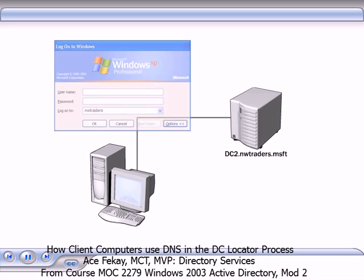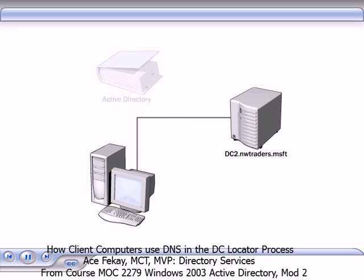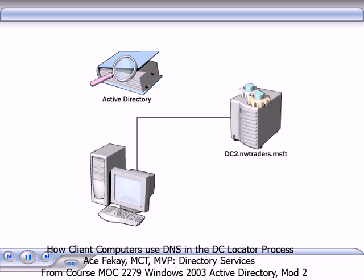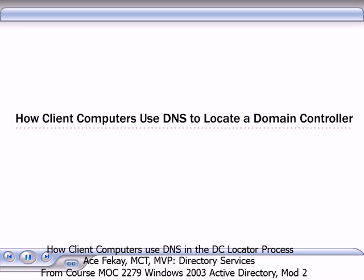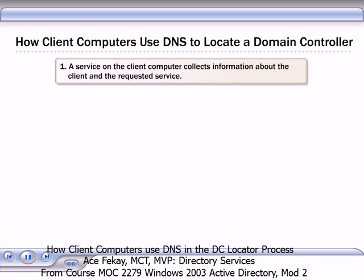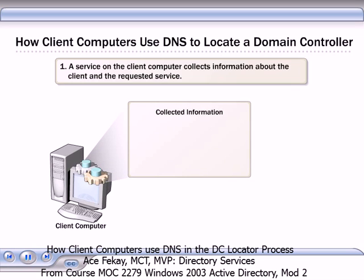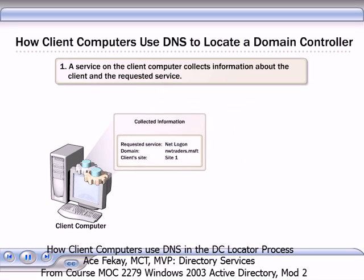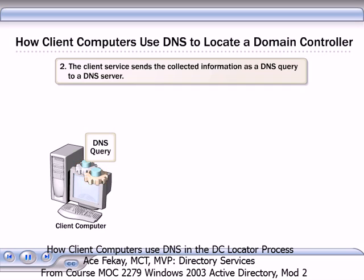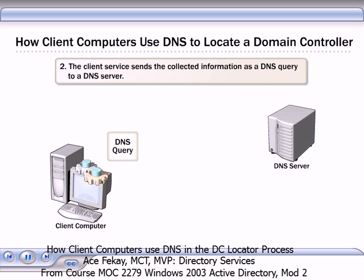When a client computer must connect to a domain controller, the client computer must locate a domain controller that is running the required service. The following explains how client computers use DNS to locate a domain controller when the client computer has cached information about the site. A service on the client collects the information about the client and the requested service. This information may include the name of the requested service, the name of the DNS domain to be queried, and the client's site.